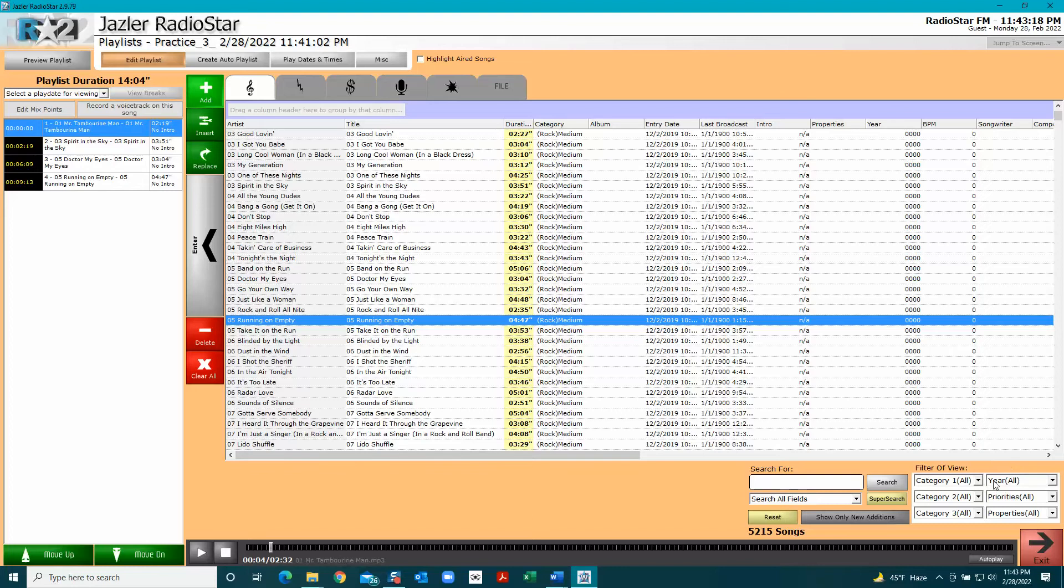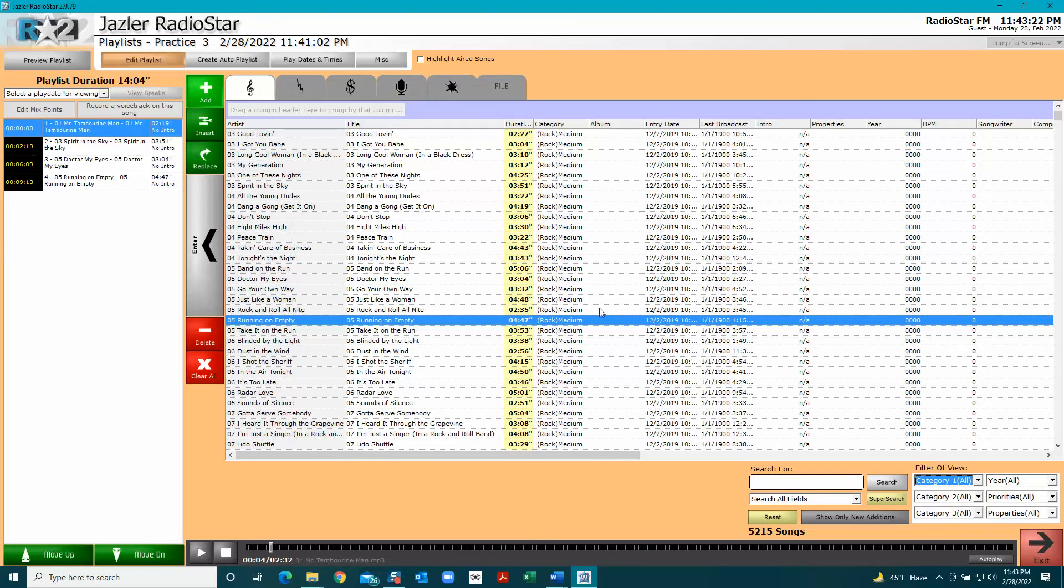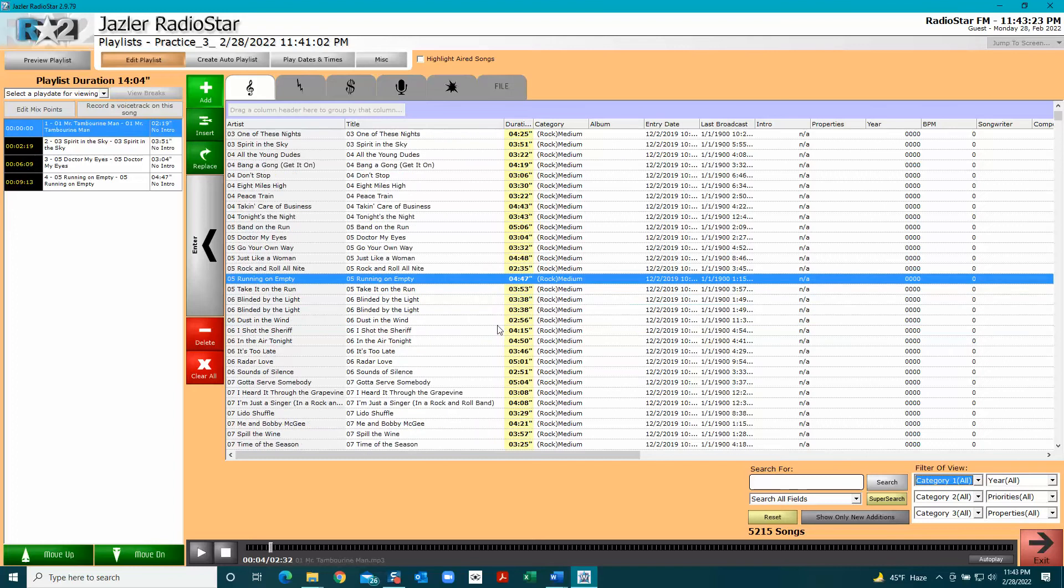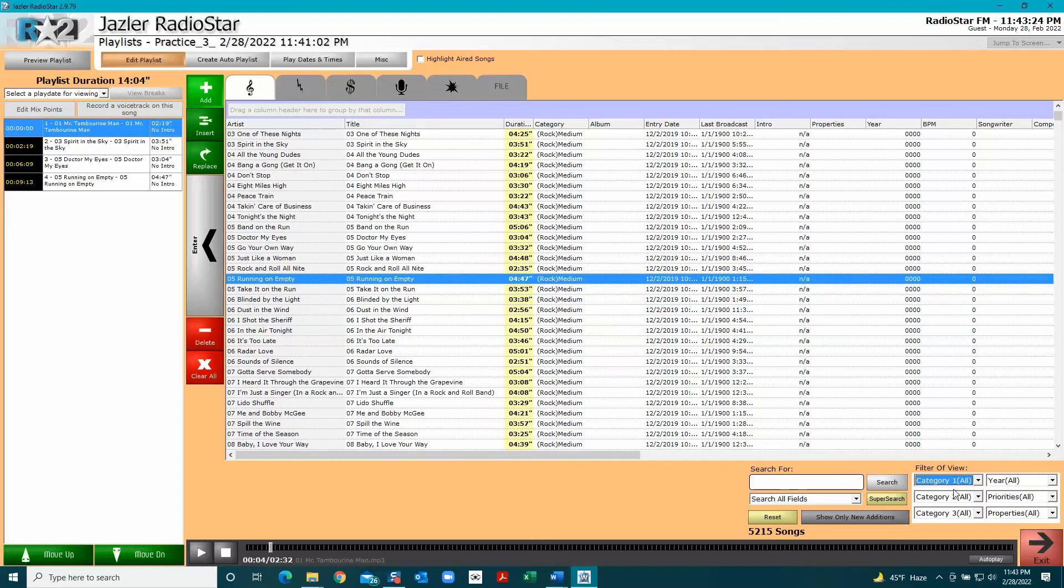So those are two ways that you can do that. When you're picking your songs, you want to make sure that your filters aren't shut down and you have the biggest selection of songs you can. Make sure these are on All and not narrowed down.